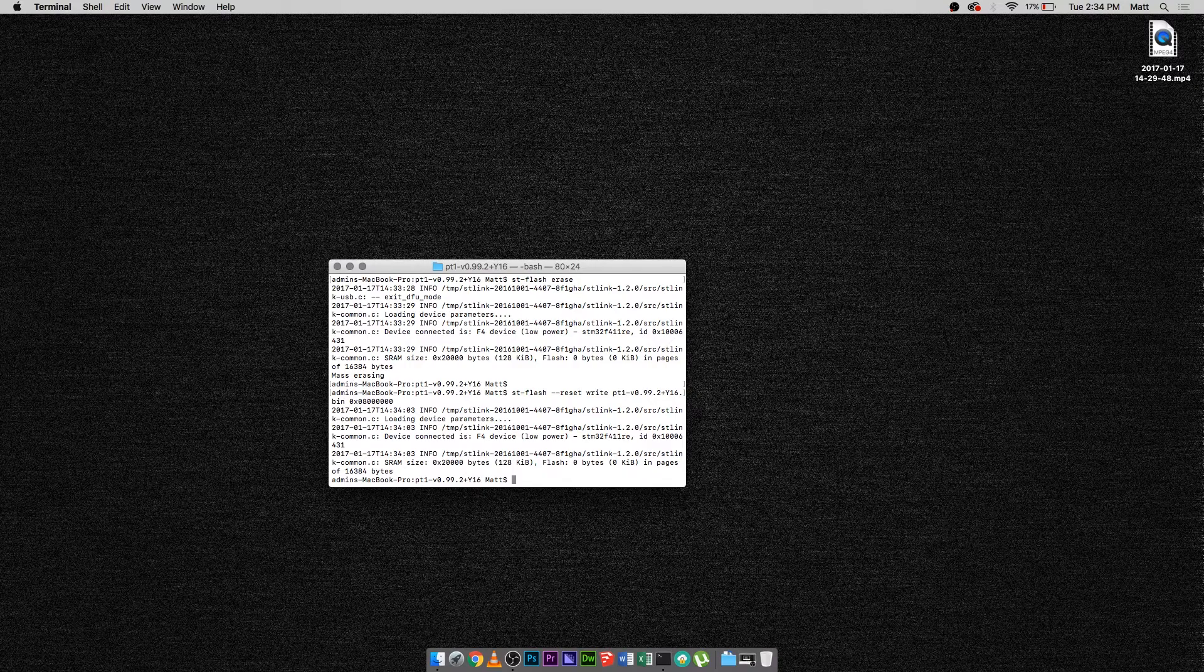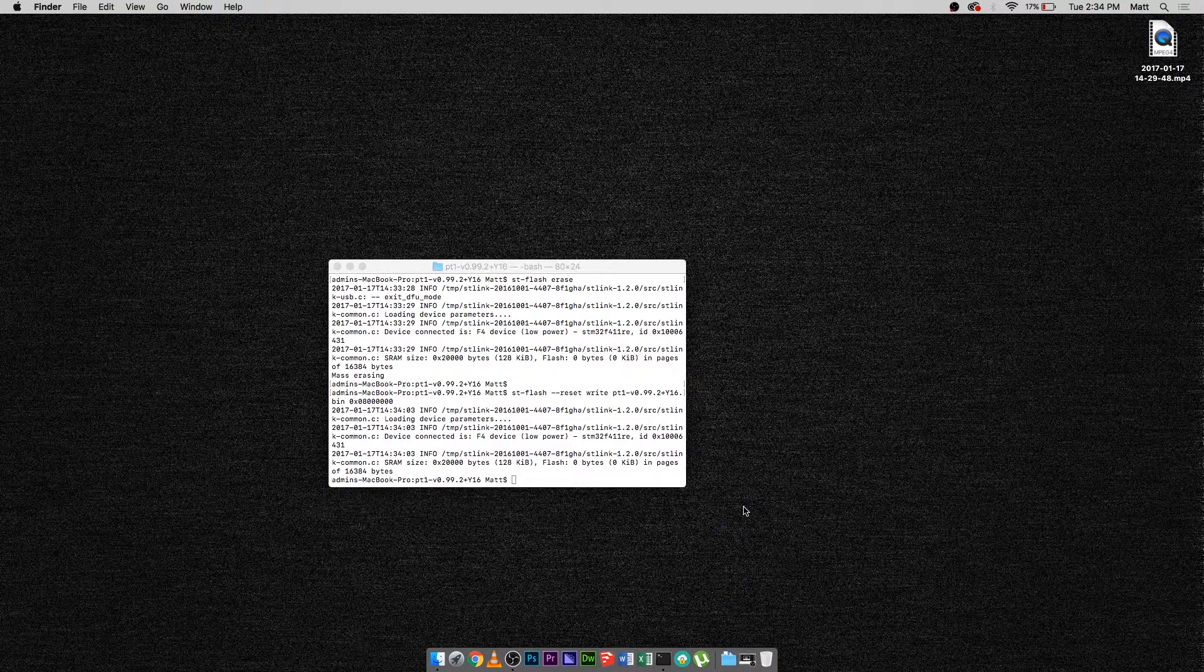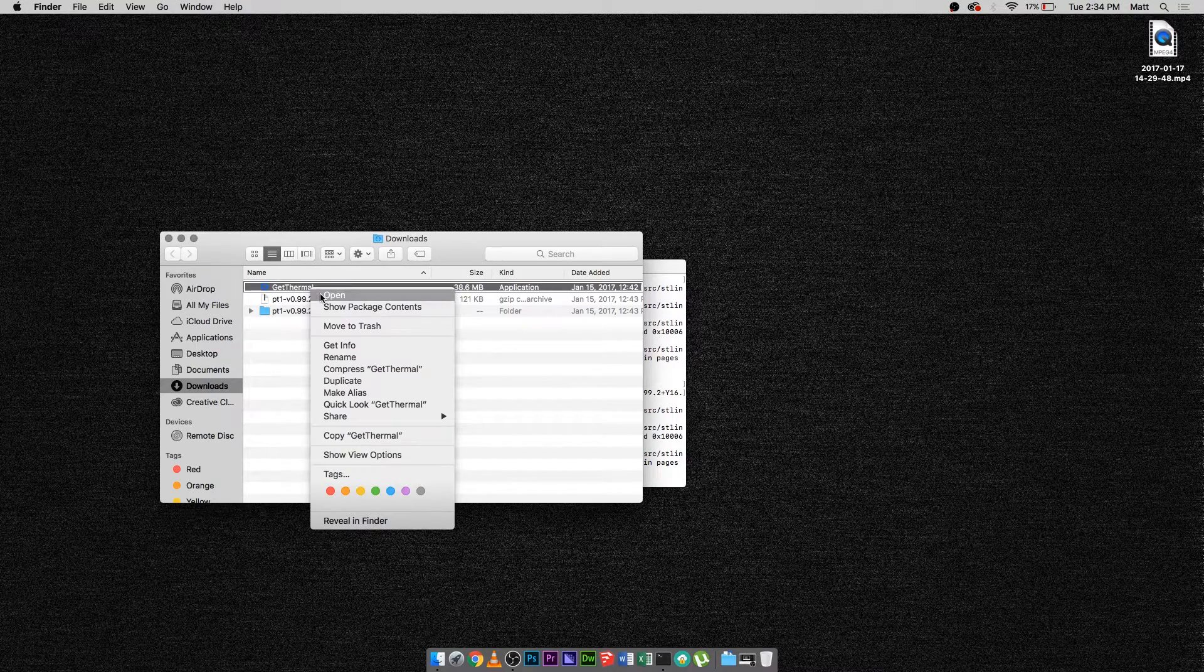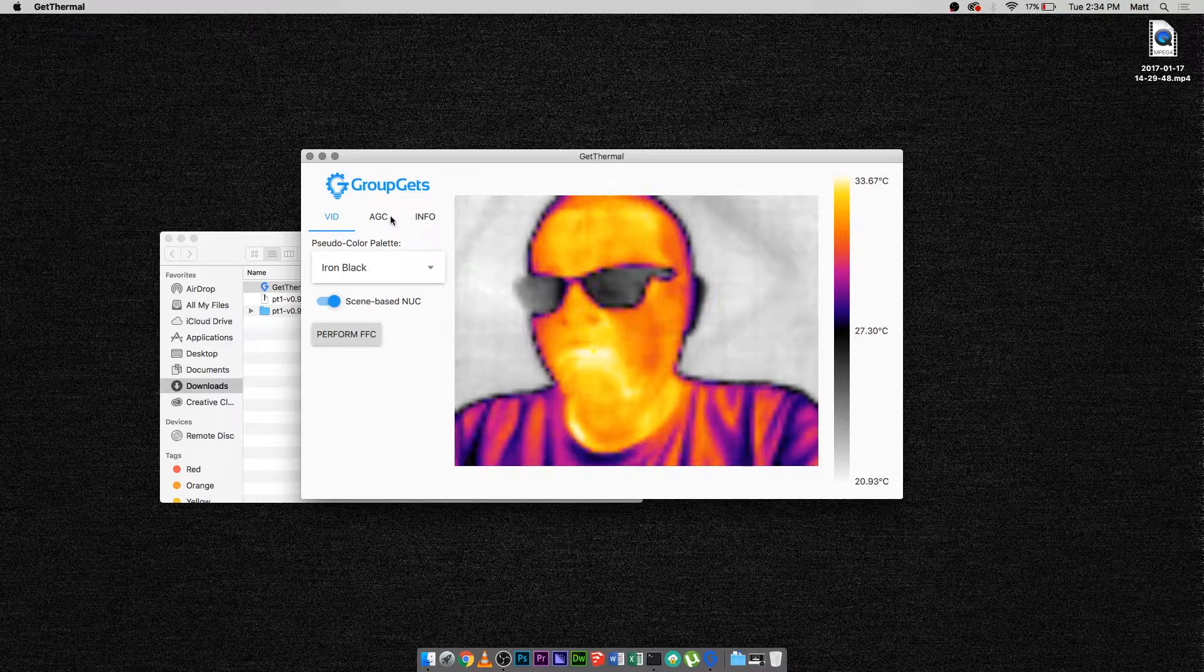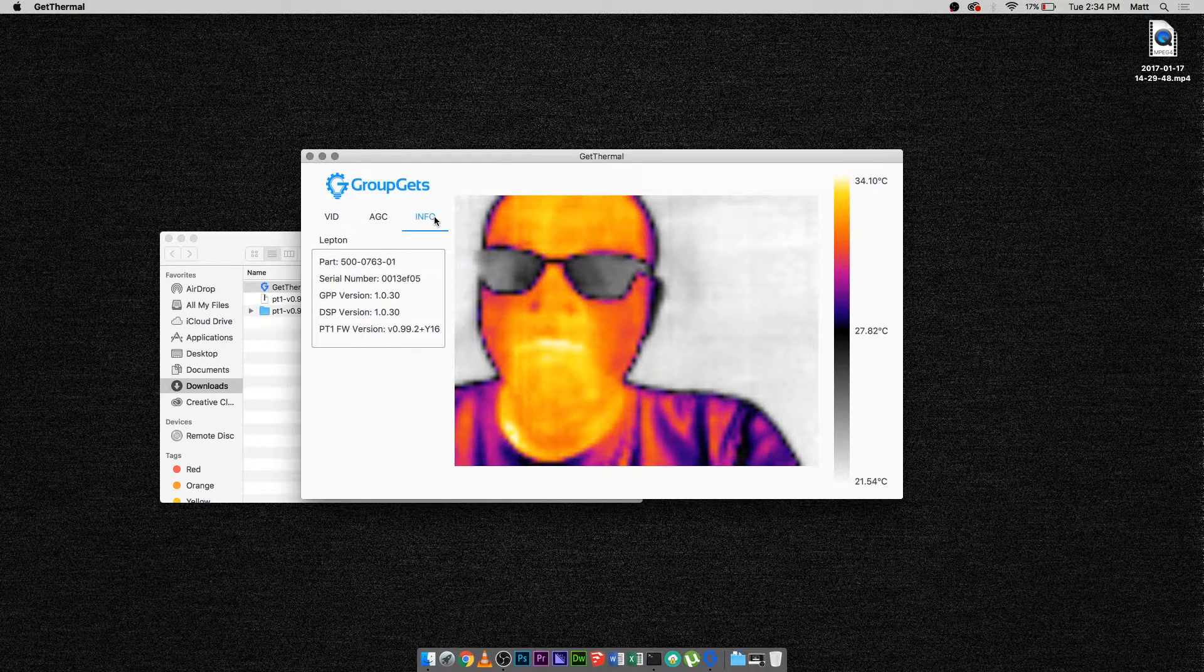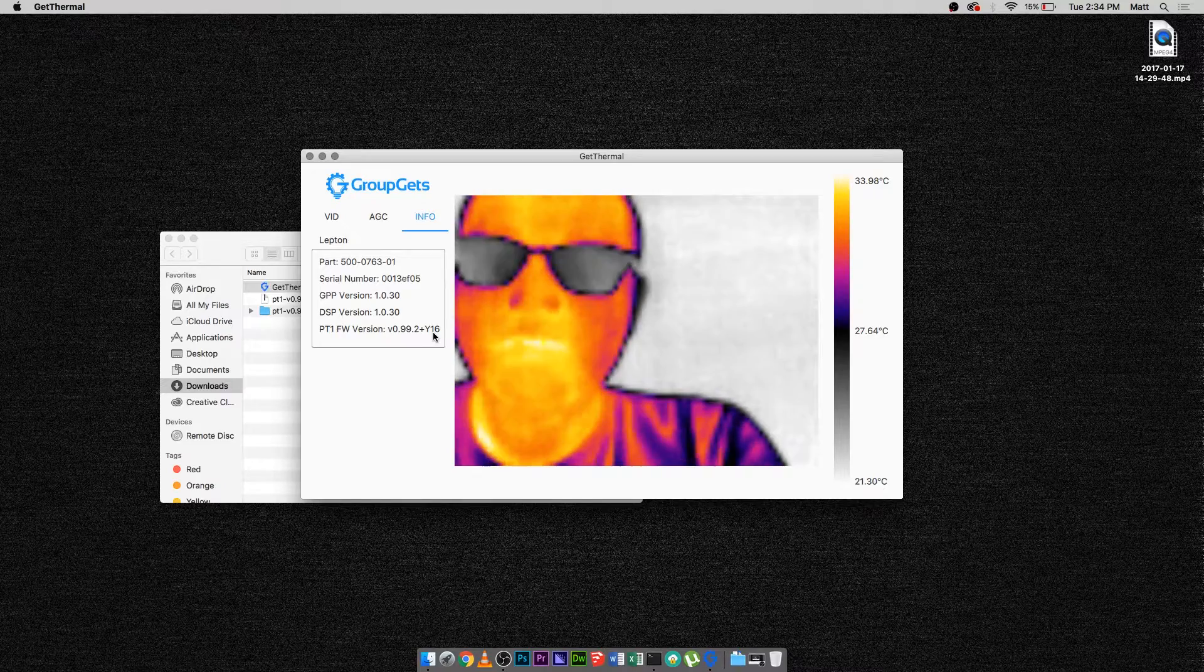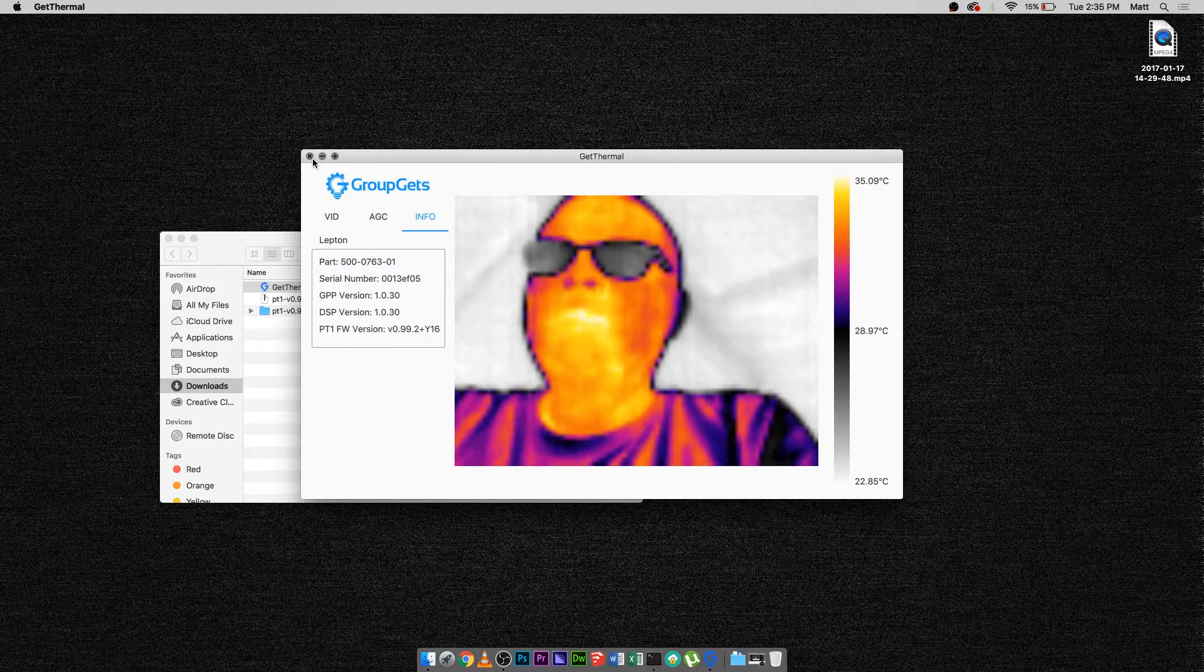Now open the GetThermal application. On the info page, you can see that the Pure Thermal 1 now has the Y16 firmware. Thanks for watching.